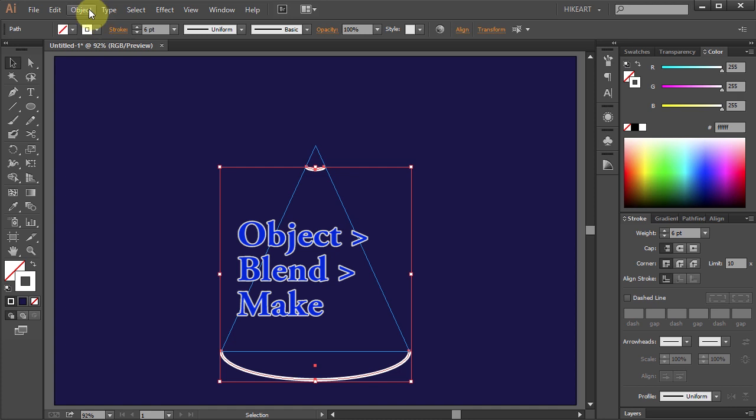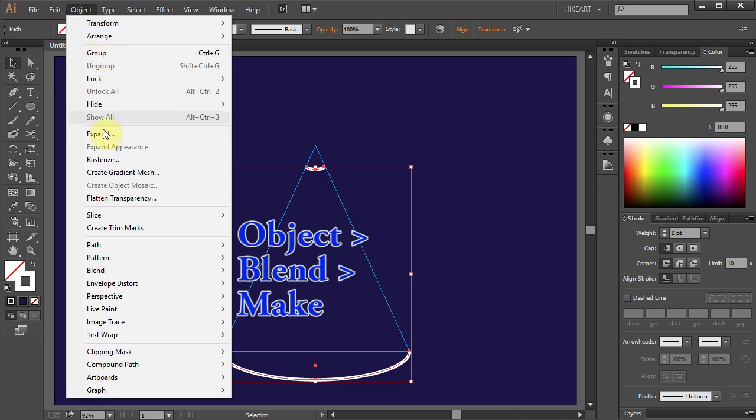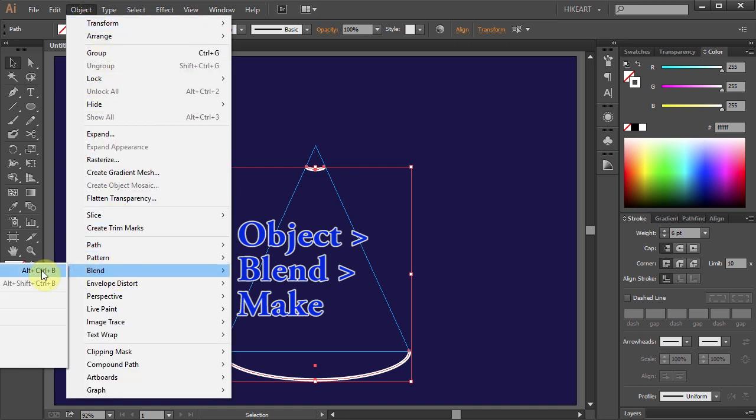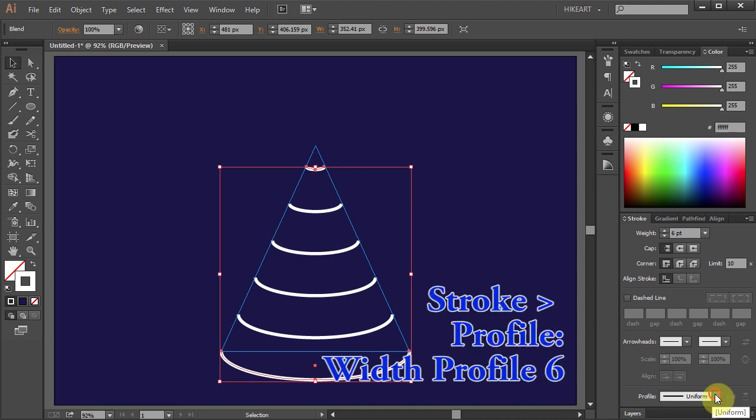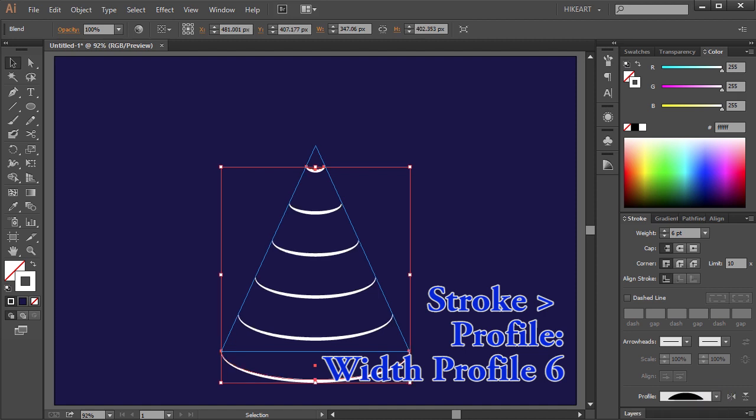Now go to Object again, Blend, and choose Make. Next we will modify these lines. From the Stroke panel, open the Profile pulldown menu and choose Width profile number 6.